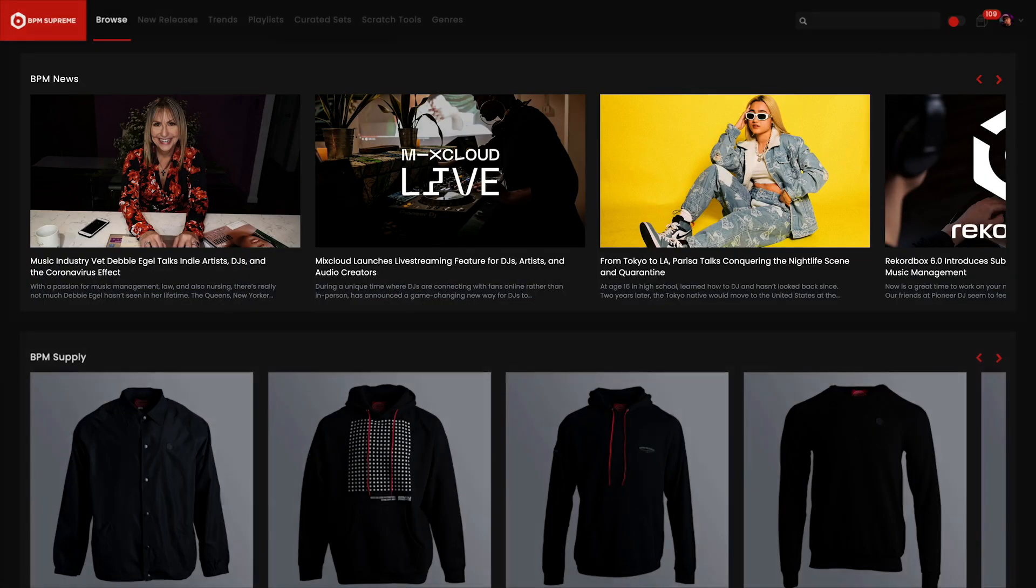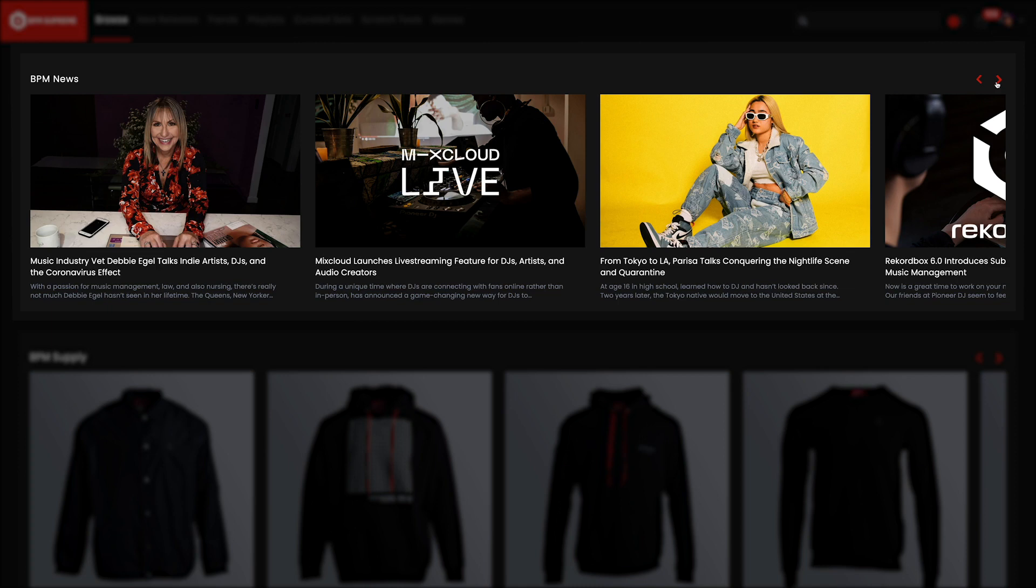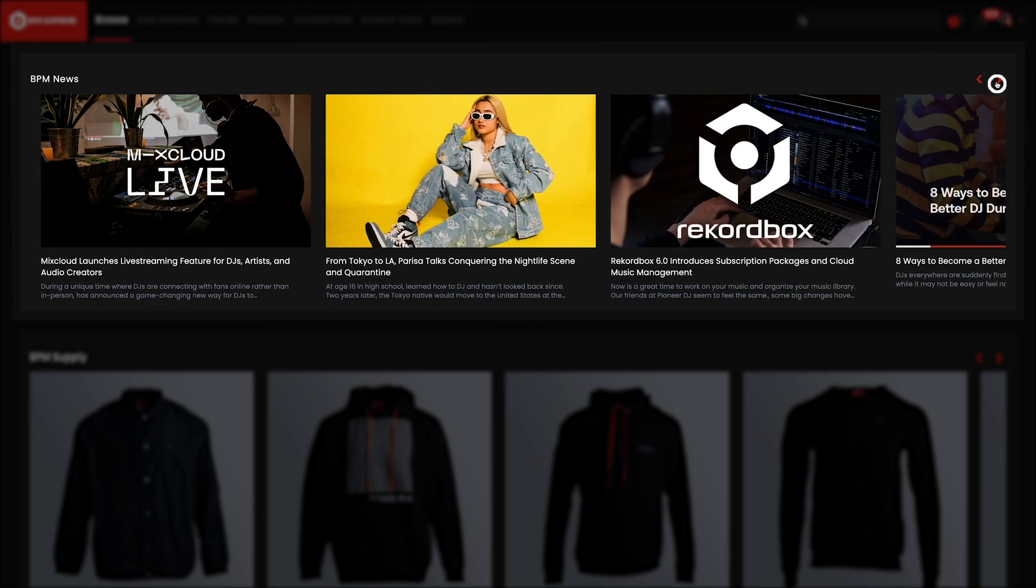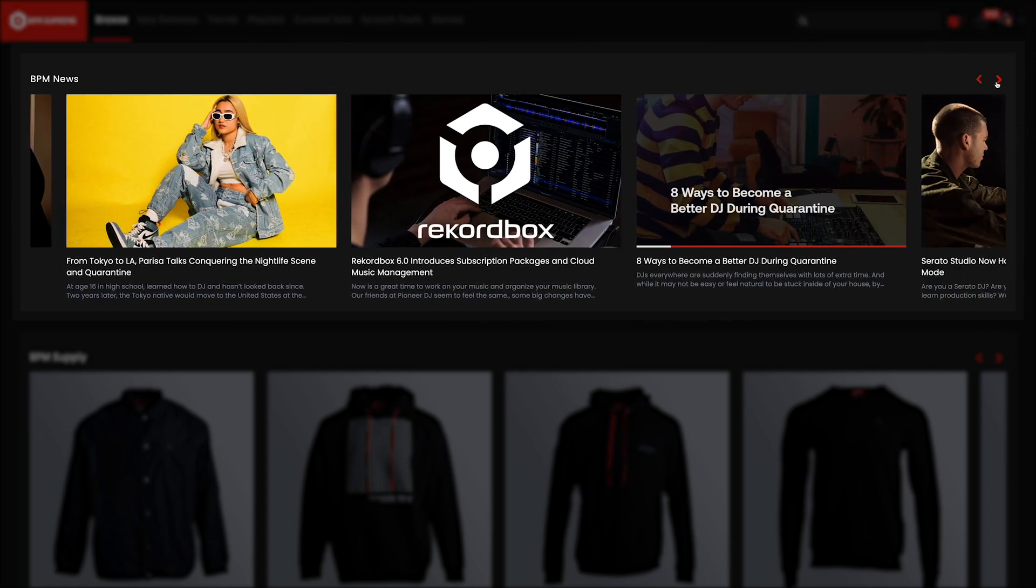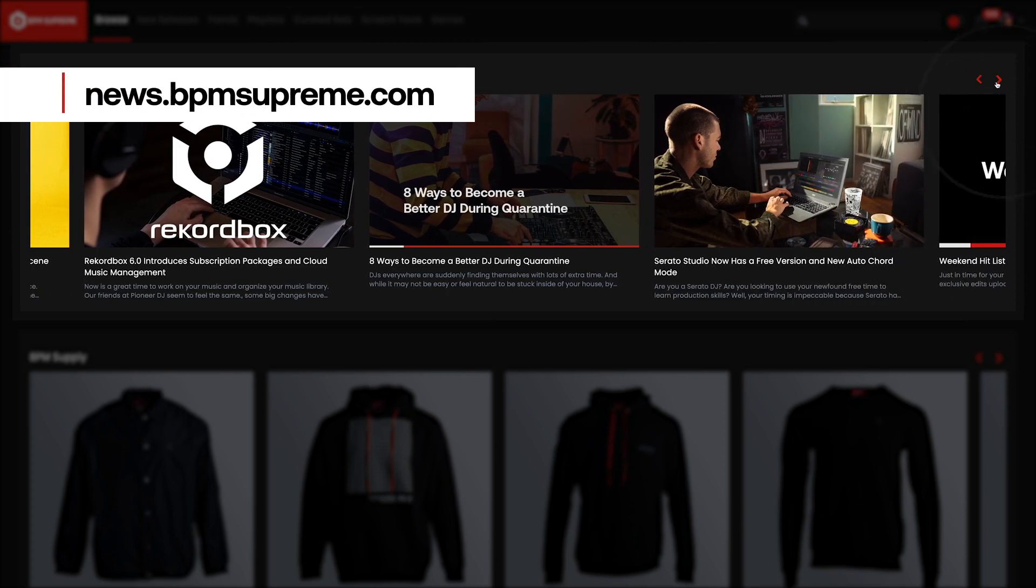The next area on the Browse page is our BPM News section, where you'll find headlines from the BPM Supreme blog. These articles include DJ gear, technology news and reviews, DJ business tips and tricks, and interviews with DJs, artists, and producers. You can use the red arrows in the right-hand corner to scroll through all the news stories or visit news.bpmsupreme.com to find the full blog site.